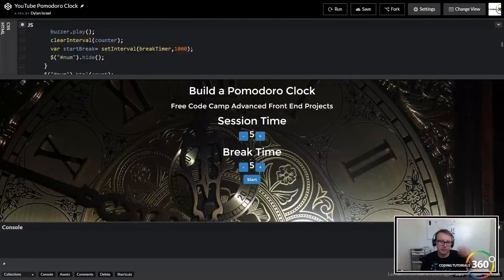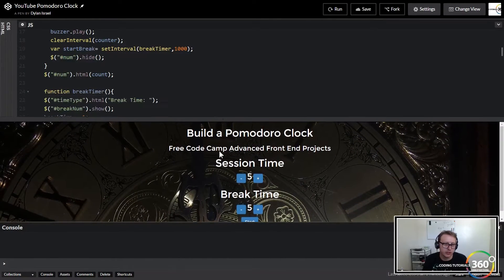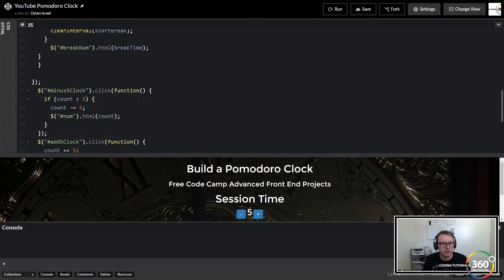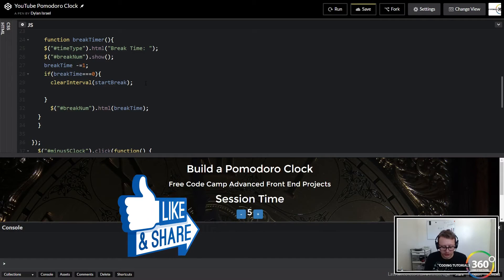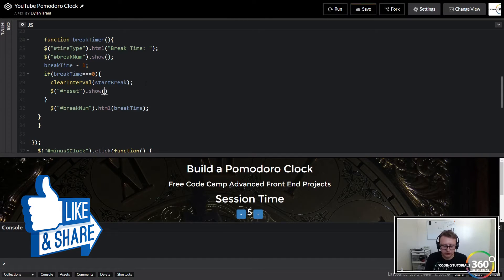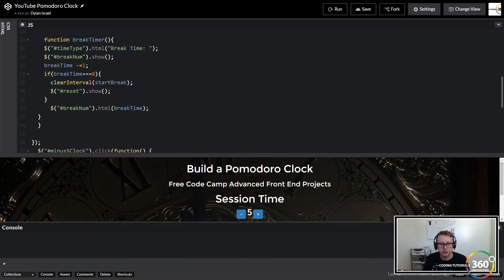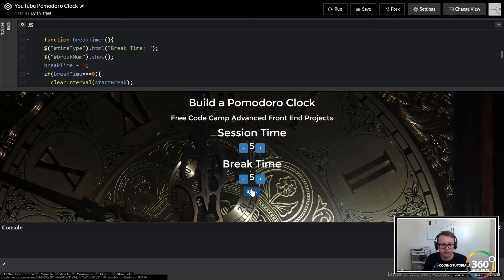All right guys, let's go ahead and finish up the Pomodoro clock. What we were doing last time was setting up the reset functionality. The first thing we want to do is when our break is over, we want to show the reset button. Let's target that and just say dot show. Now let's run this and make sure everything's working - nothing broke in between.